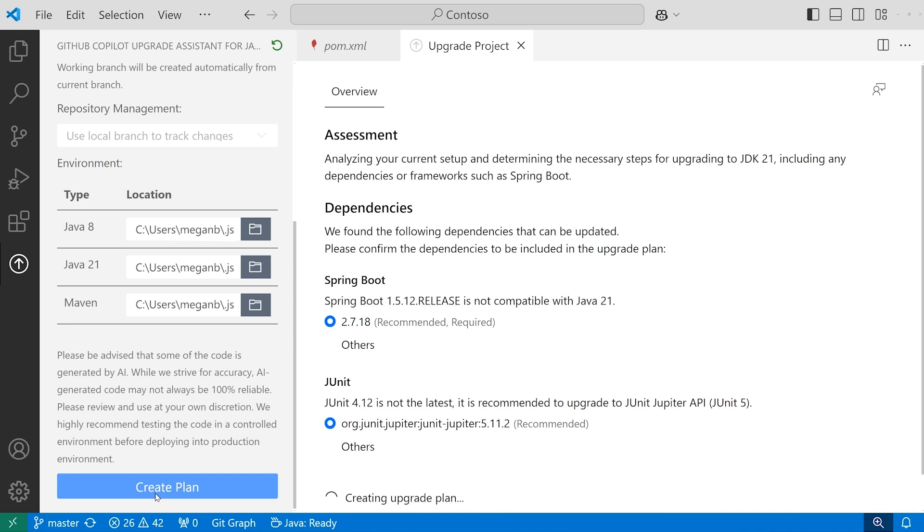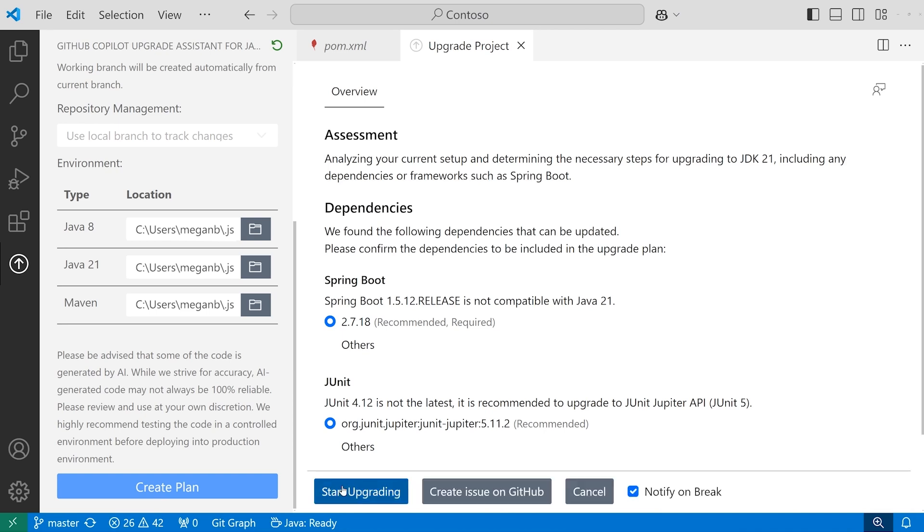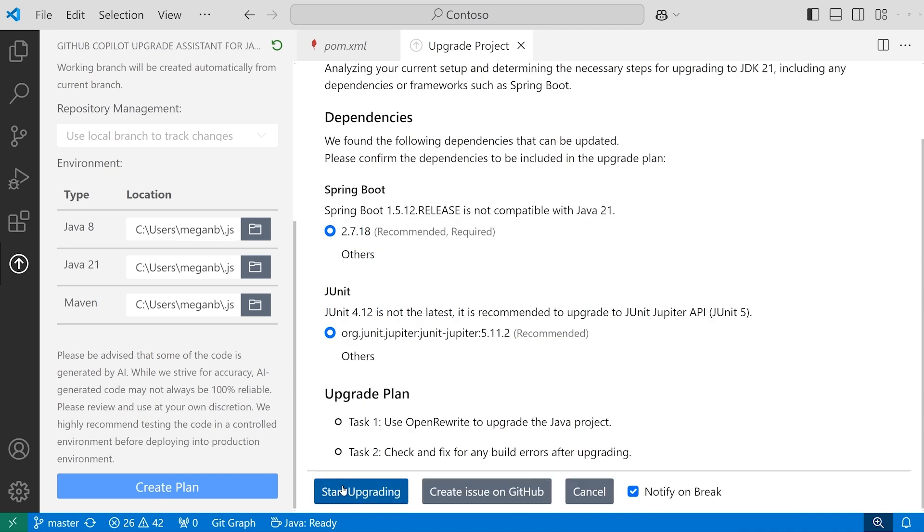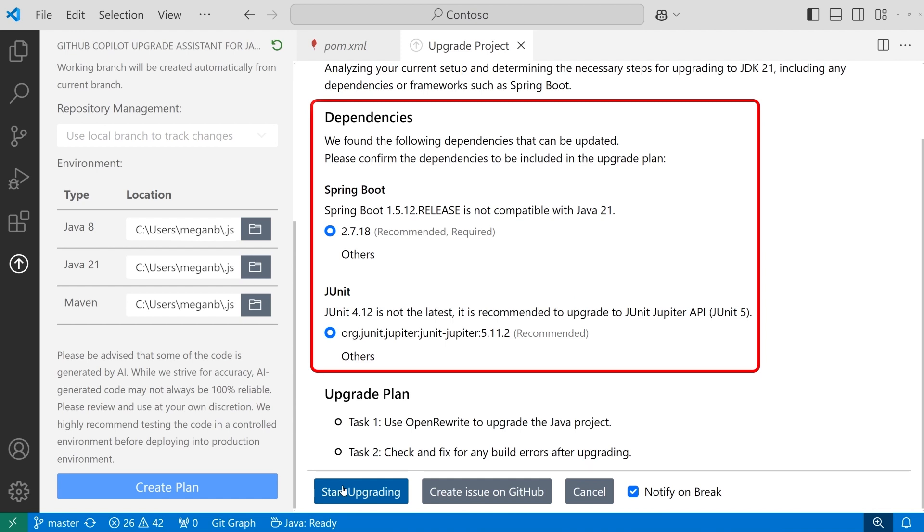It uses several AI agents in the upgrade process, which starts with creating a plan and identifying dependencies, like the Spring Boot Framework and JUnit.